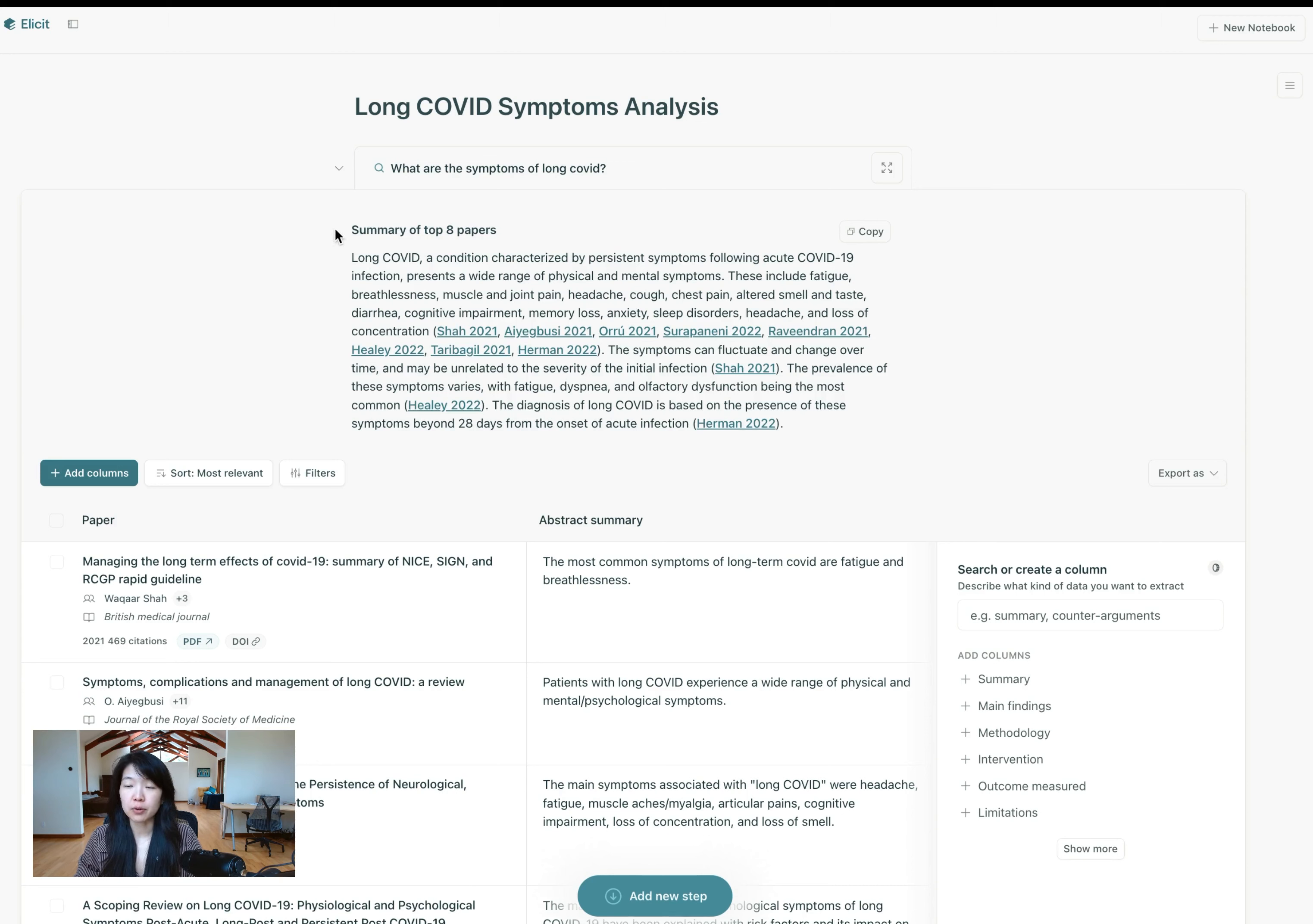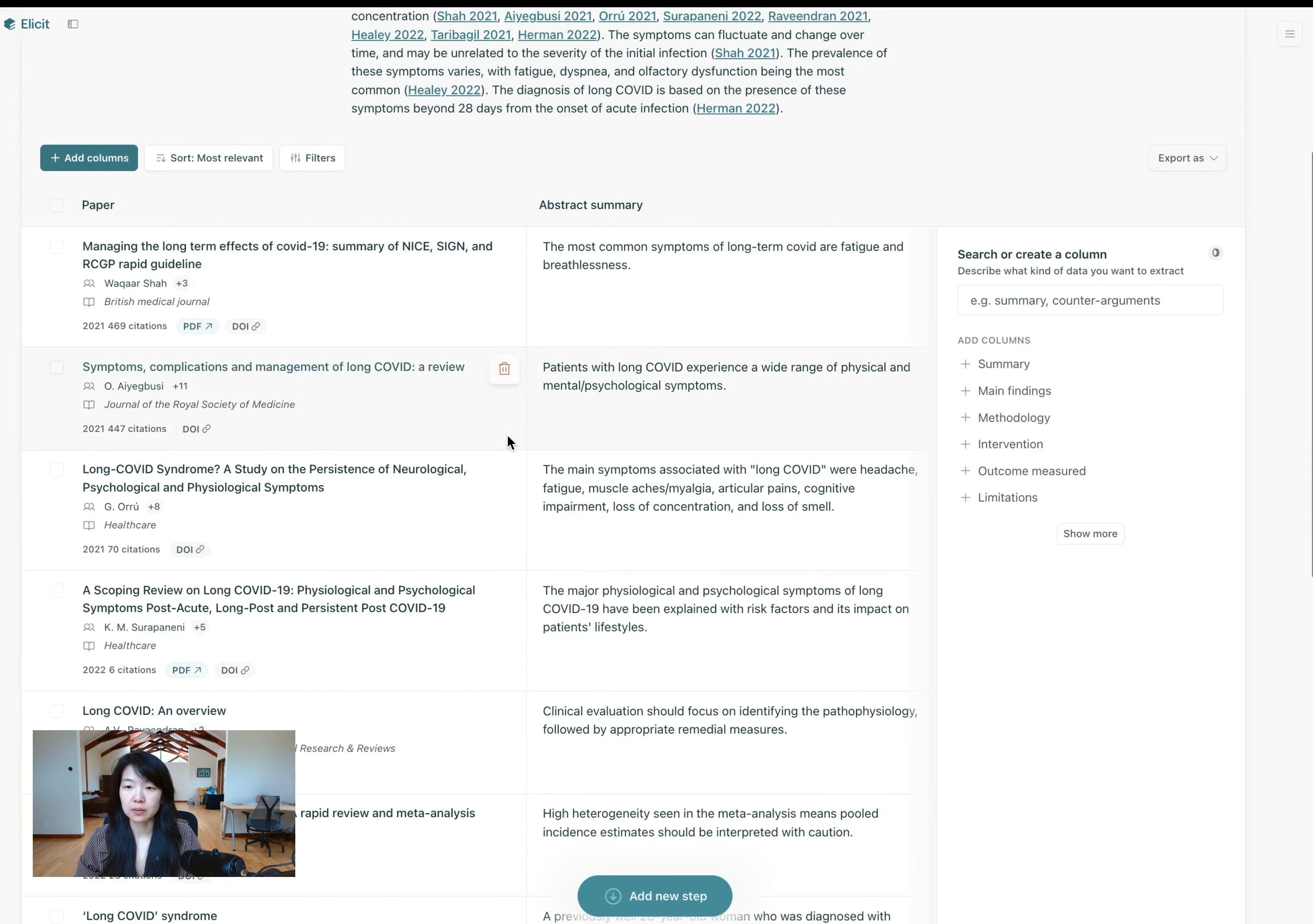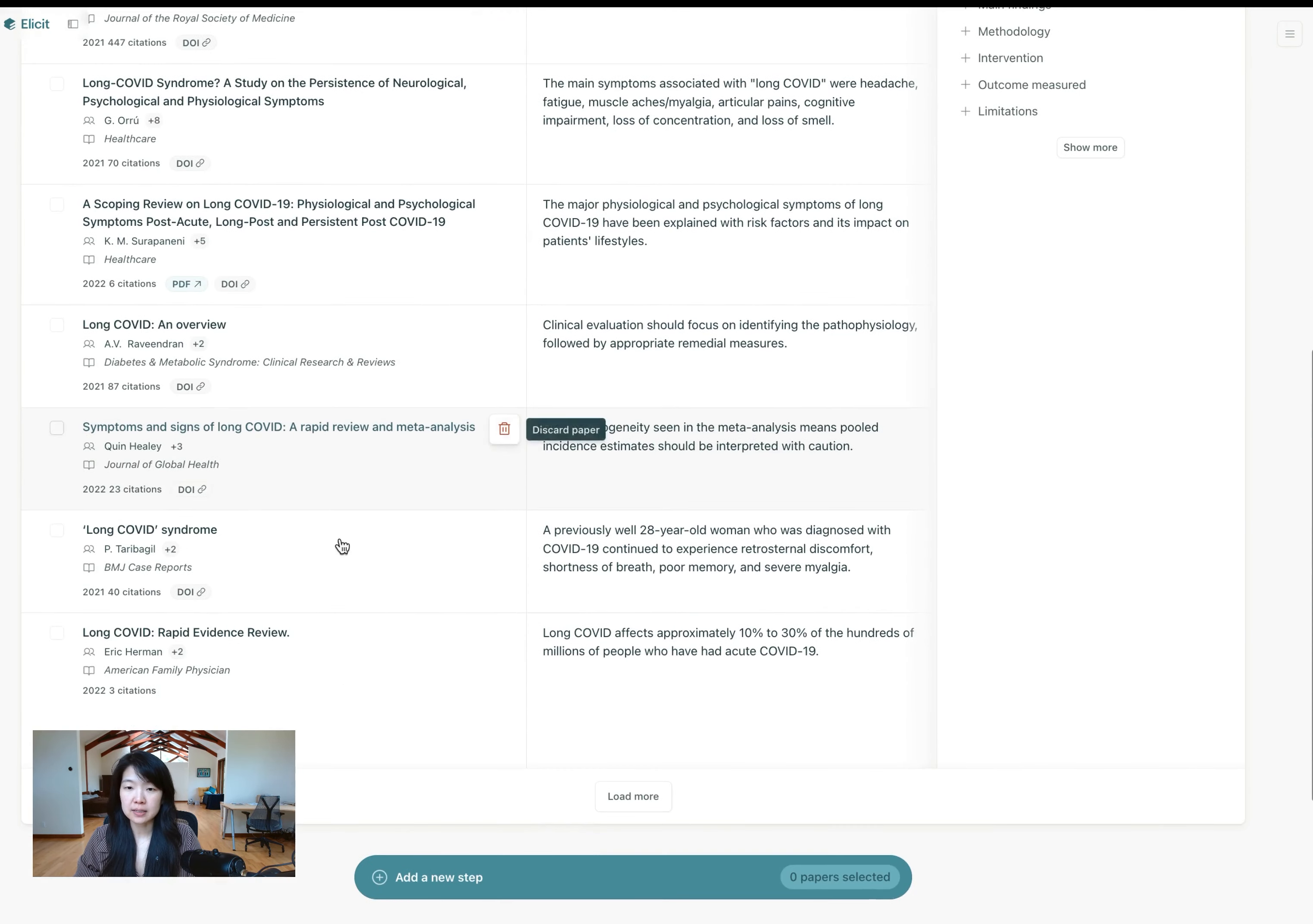If you're an Elicit Plus member, you'll get eight papers. If you're on the free plan, you'll only see four papers to start. So you will get this summary of eight papers by default, but now you might want to customize exactly which papers you summarize, in which case it's very simple.